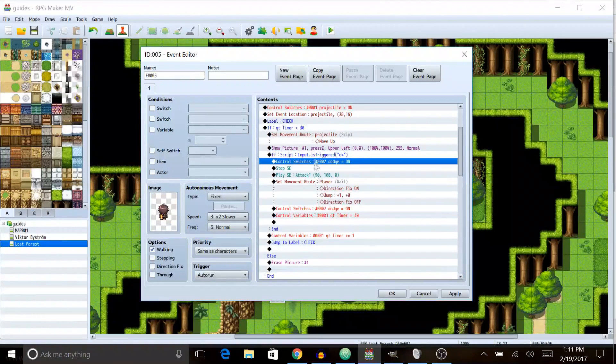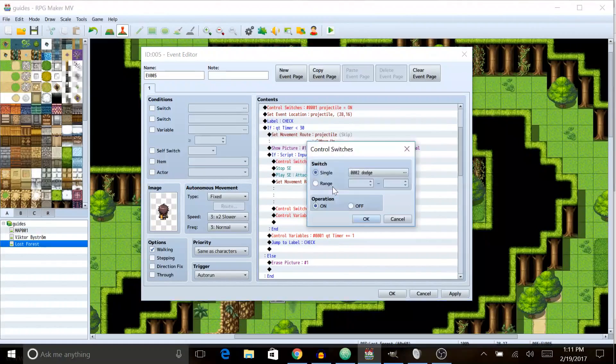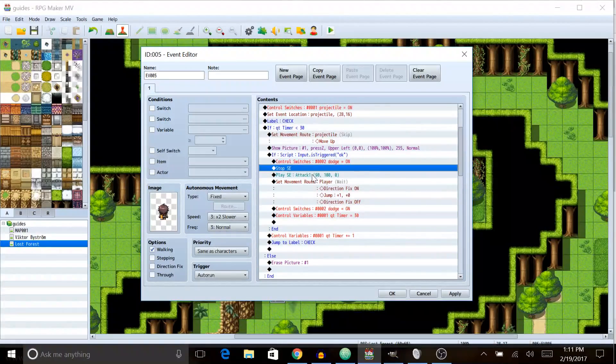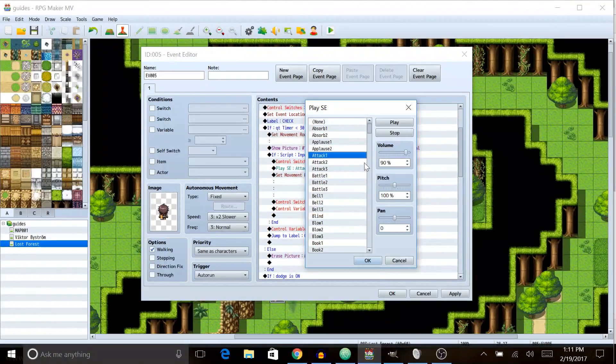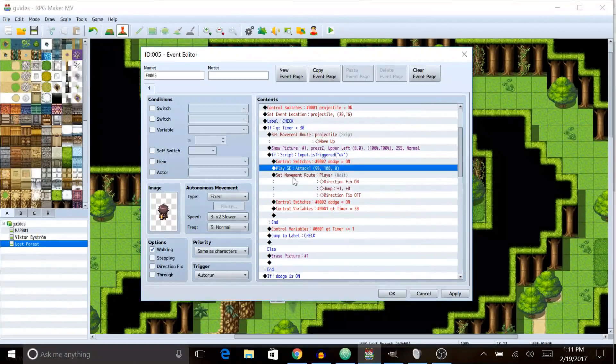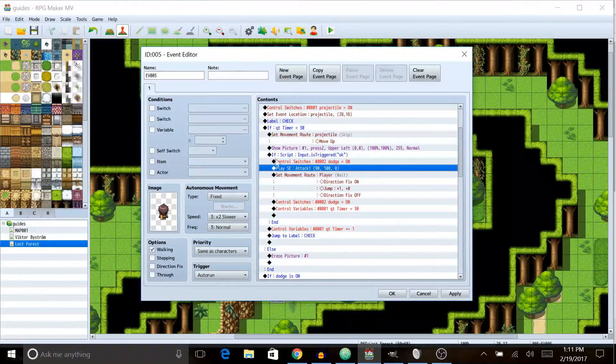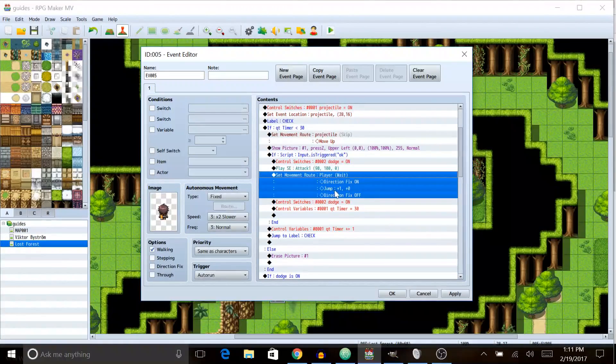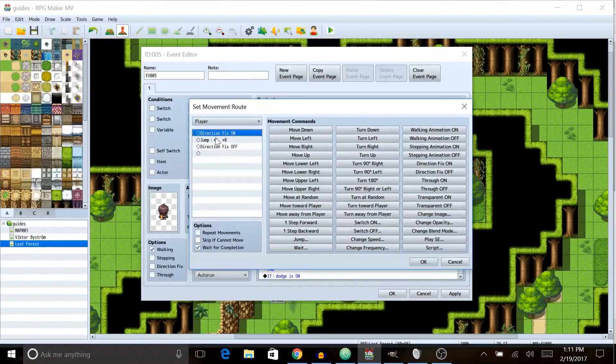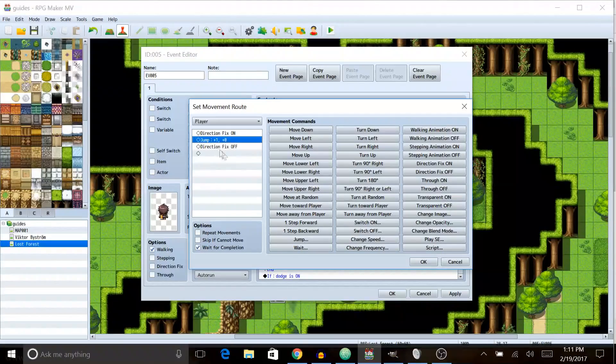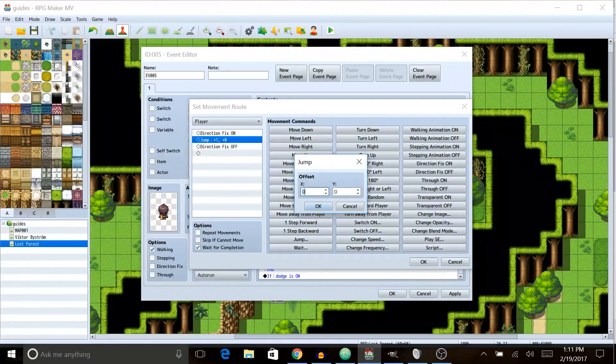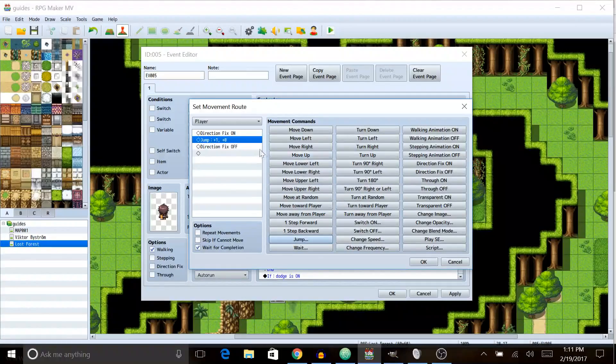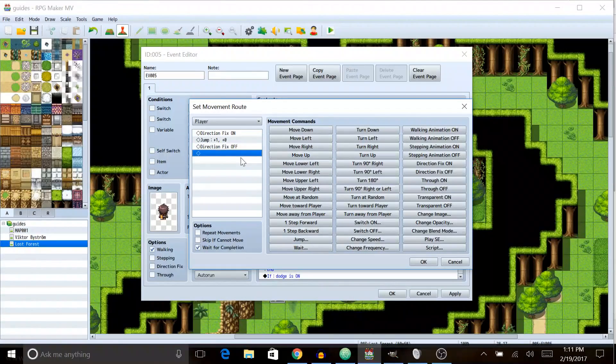And then we're gonna do if inside of this we're gonna turn the switch dodge on and then we're gonna, I don't know why I have stop SE there, ignore that. We're gonna play a sound effect to sound like the player dodging kind of sound and then we're gonna set the player's move route to direction fix on. He's gonna jump to the right. We're gonna select jump and we're gonna do plus one for the X position and we're gonna turn direction fix off.